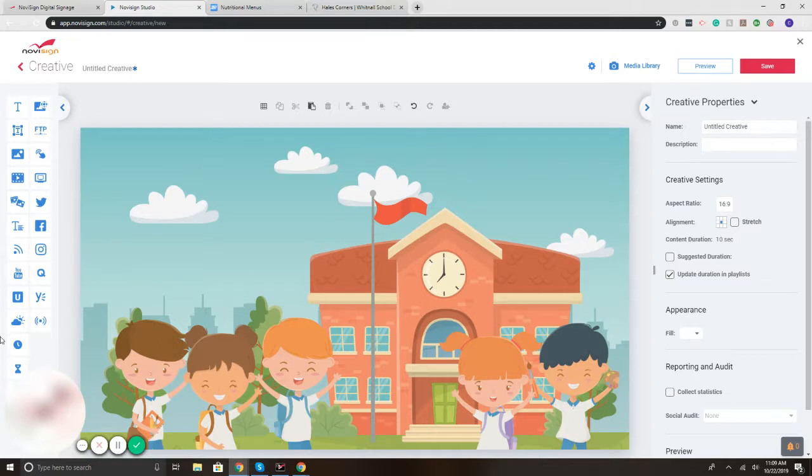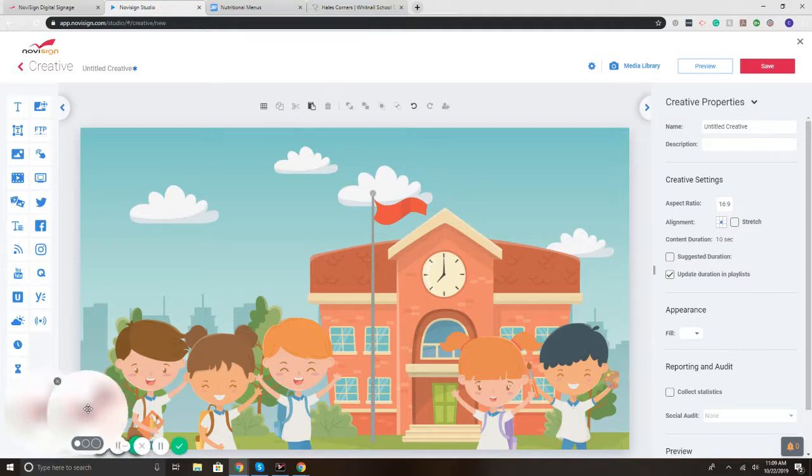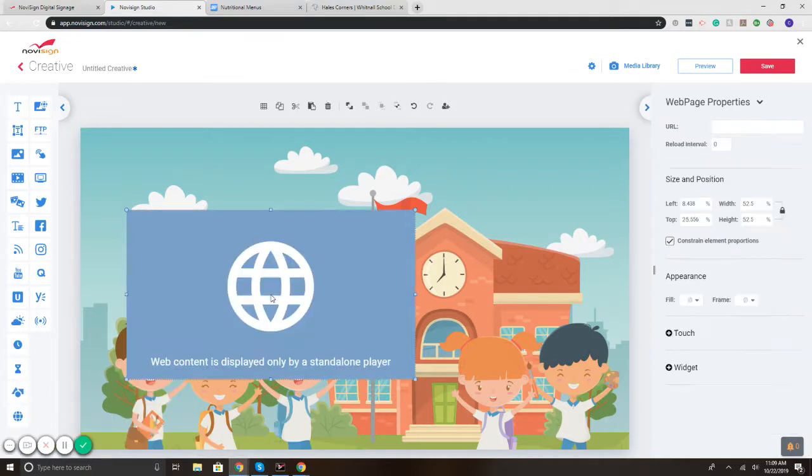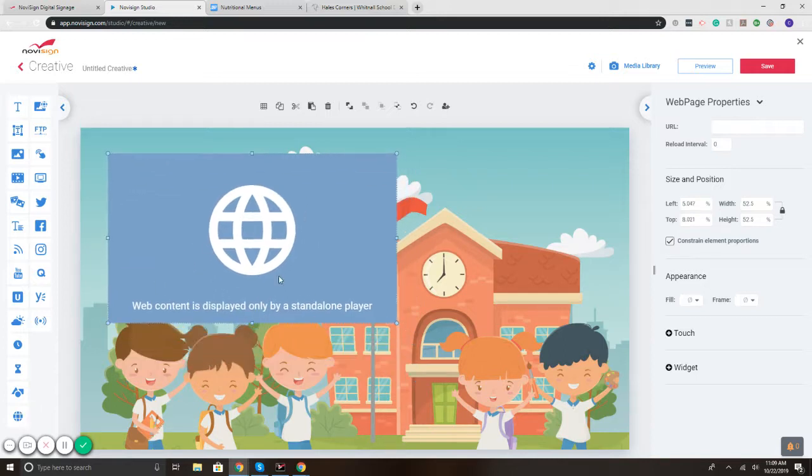So I'm going to click on the web widget which is on the left, and basically the web widget will let you display a specific section. So on the left here is the web website icon, so I click and drag it.